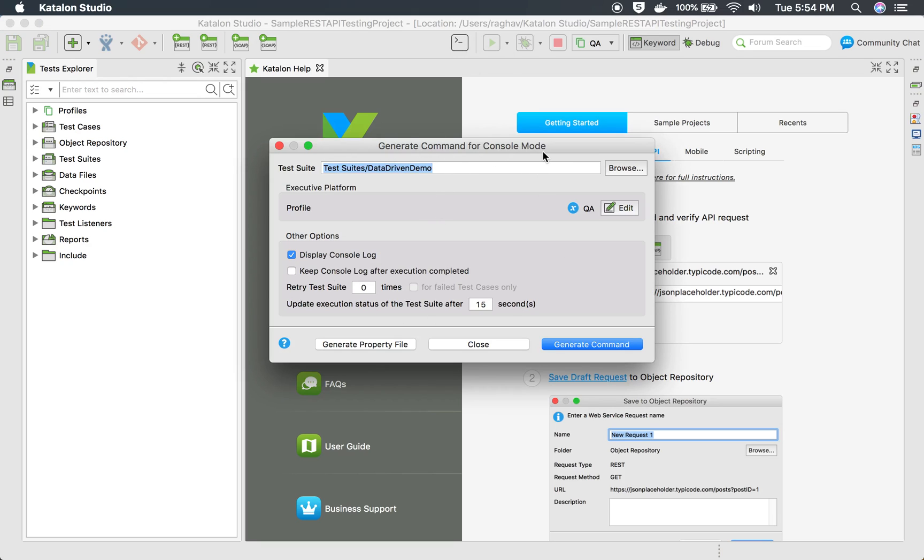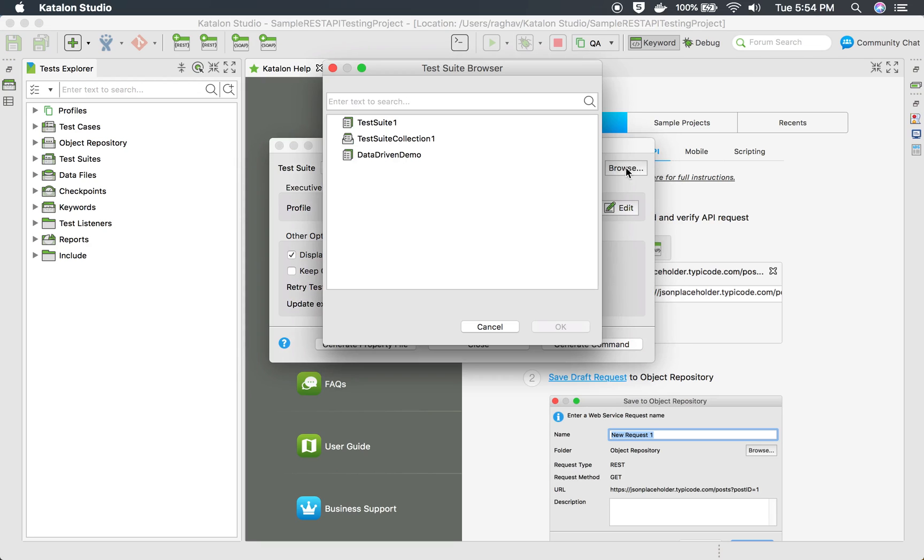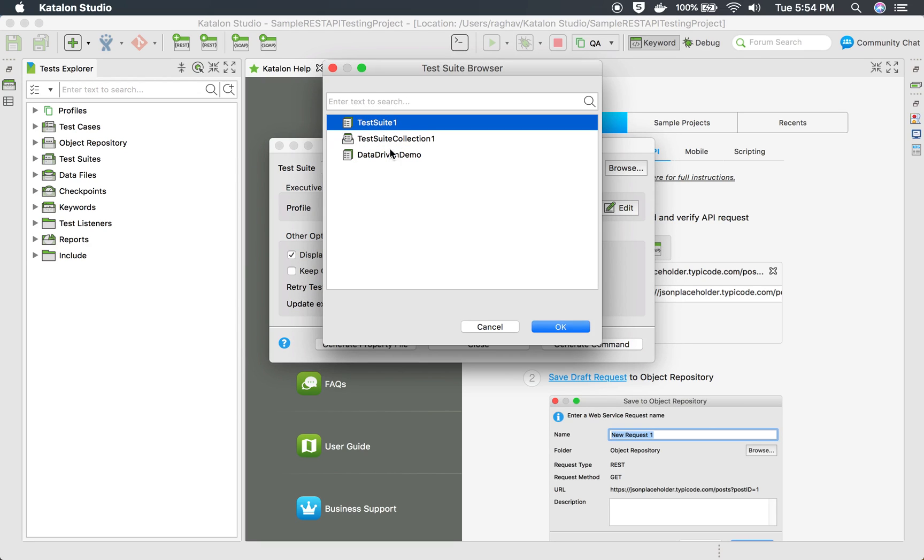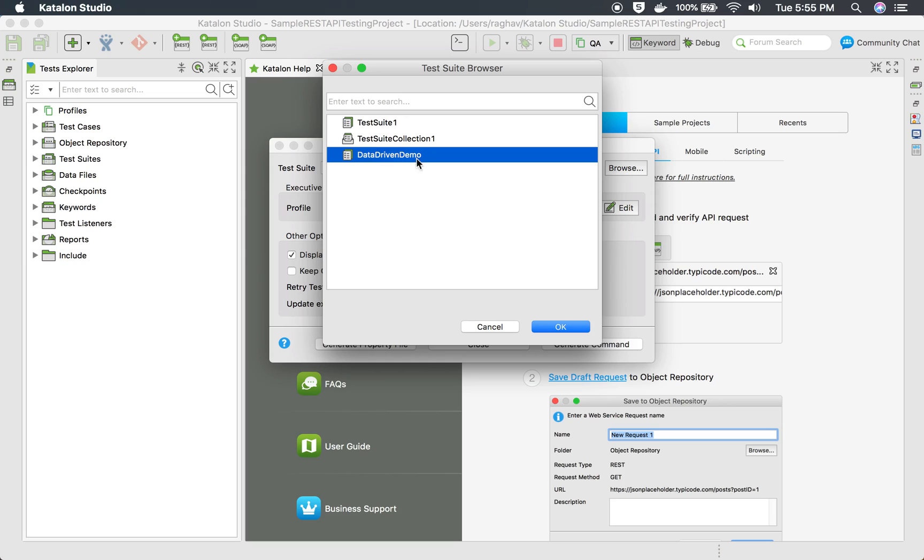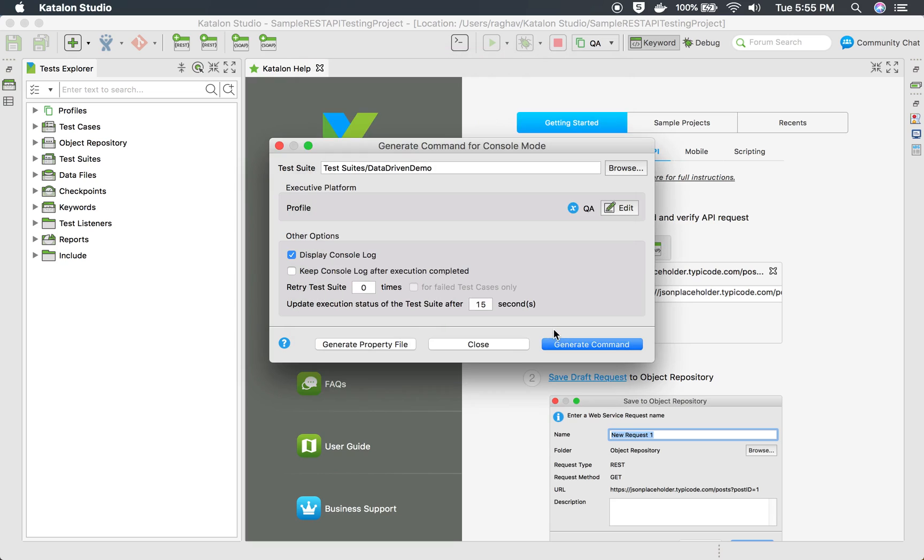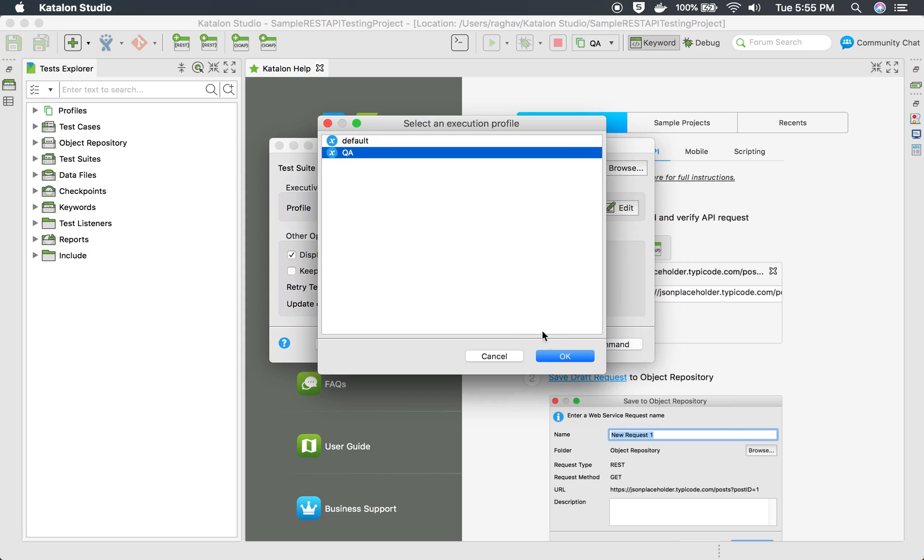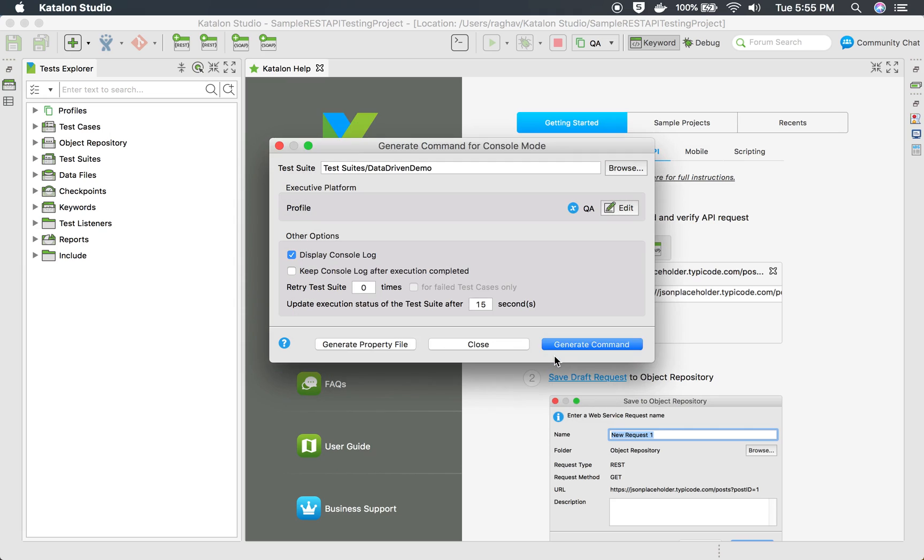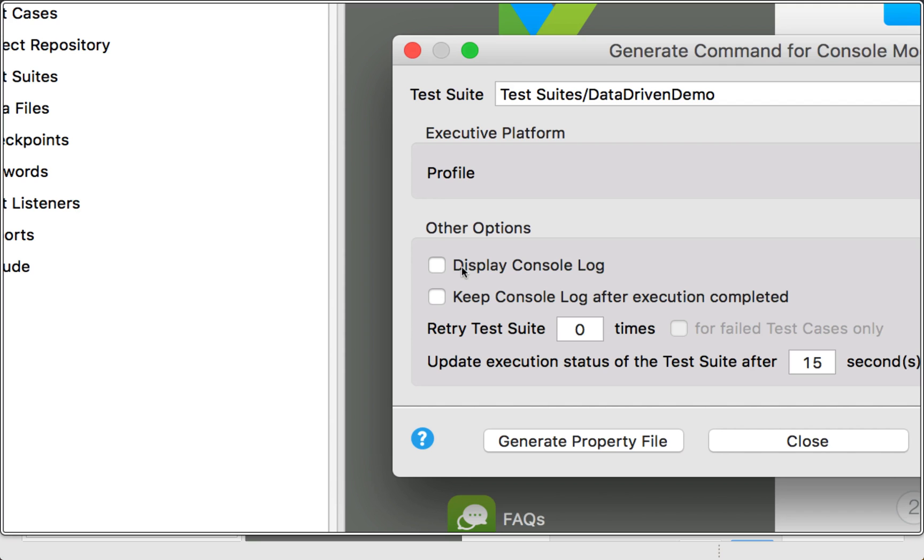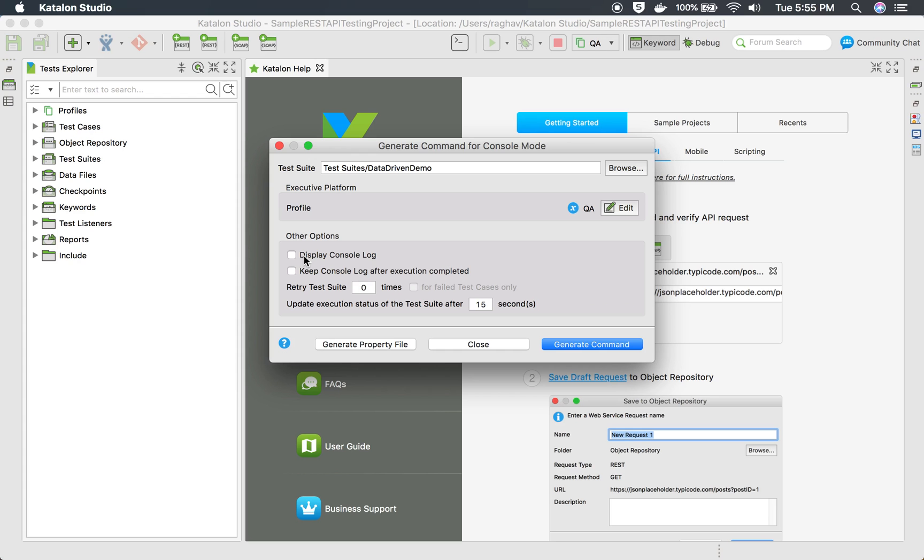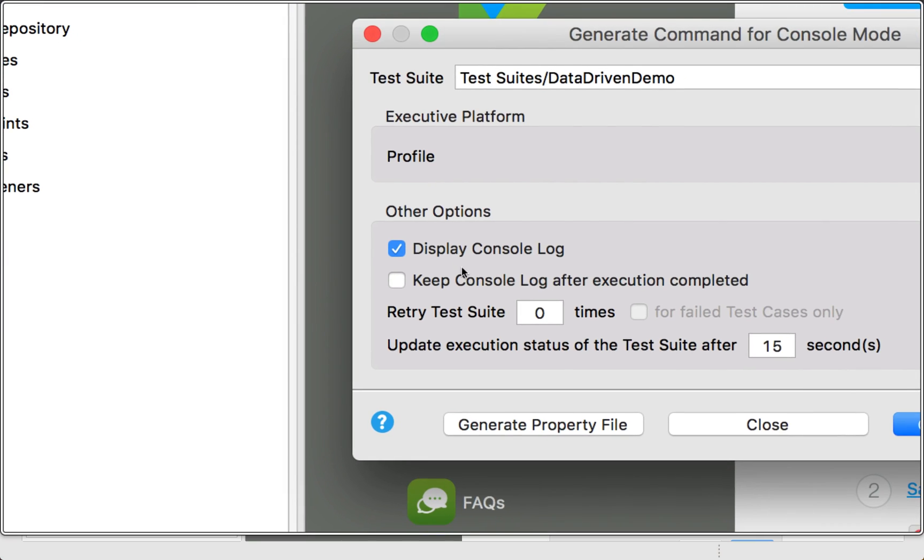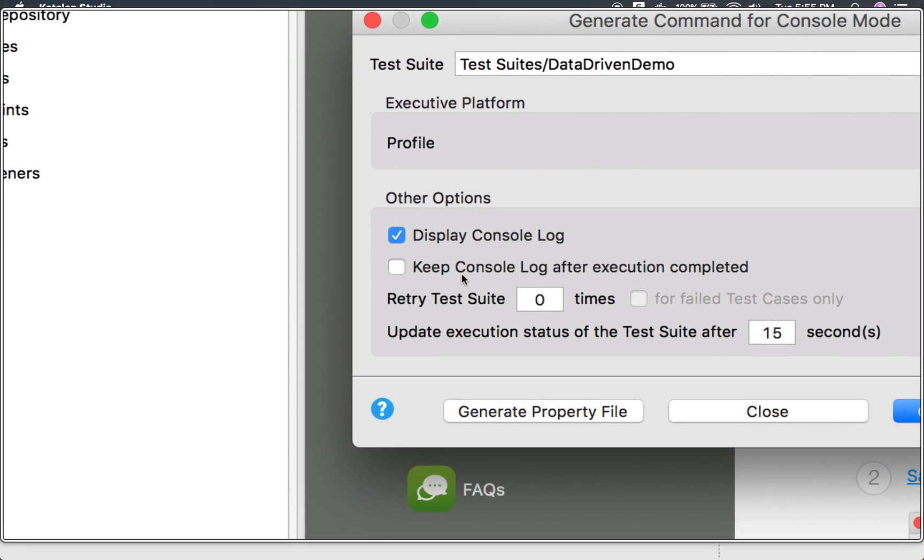Click here and you will get this dialog box, a window to generate command for console mode. Here you can select any of your test suite or test suite collection. I am going to select this data driven demo test suite that I added in the earlier session. You can always select the profile. Whatever profiles you have from here will be displayed, and you can select your profile. Then there are some other options like display console logs. I will select it. You can also select keep console log after execution completed.